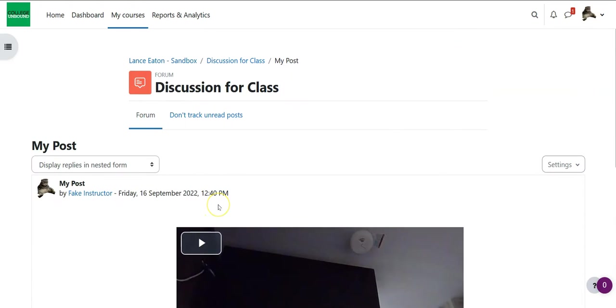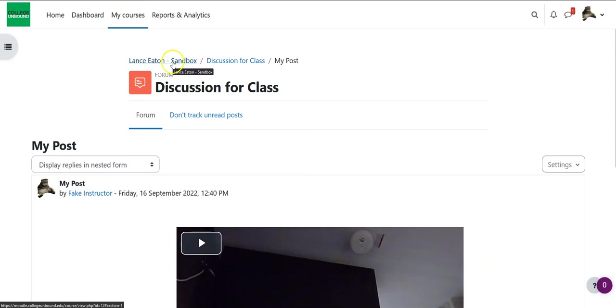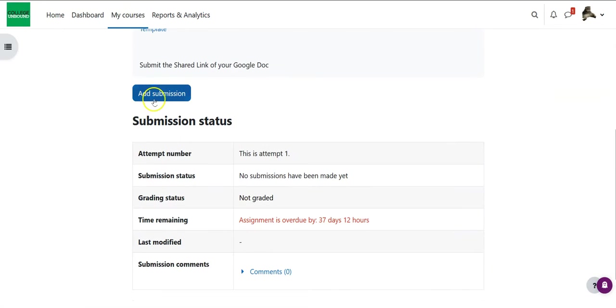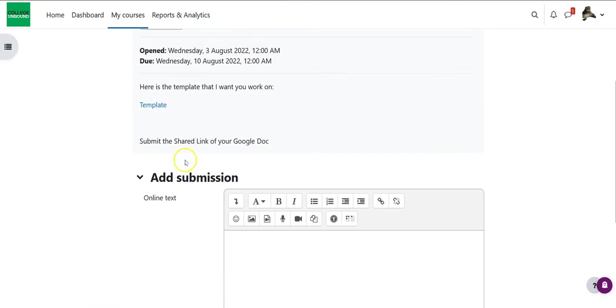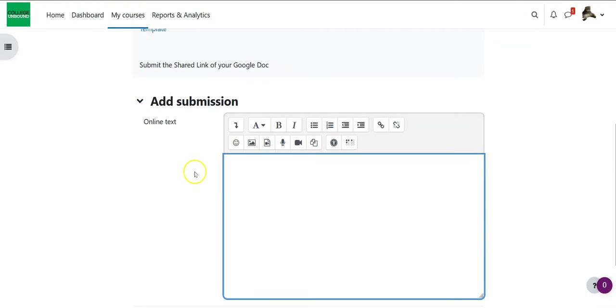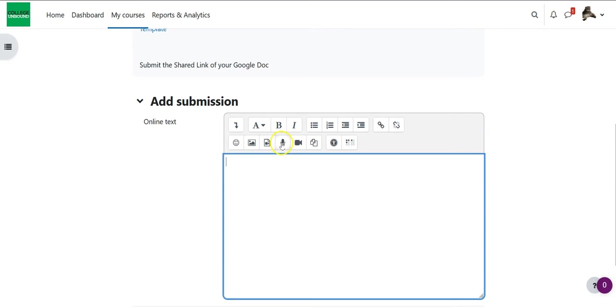So you can do this within discussions but what's also cool is that if you are in a course and you have an assignment by an instructor that allows you to add a submission and within that submission provides you this online text space that you can type into notice you get the same toolbar and within this toolbar again you have that audio and that video tool so anywhere you see the audio or video icon means that's a place where you can do a video or audio recording.